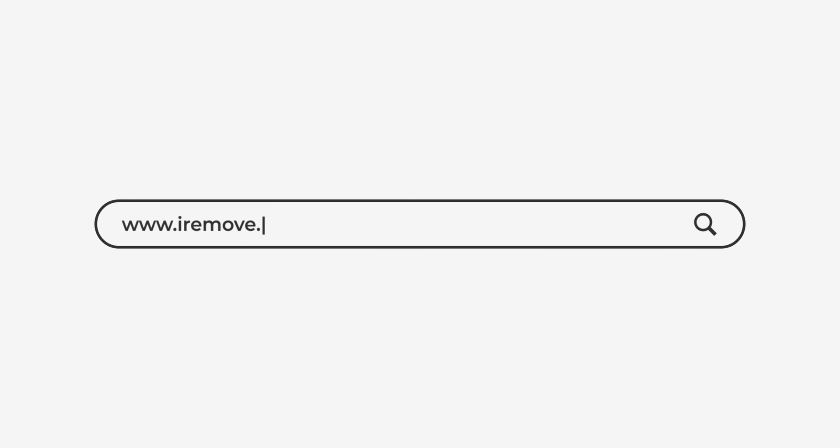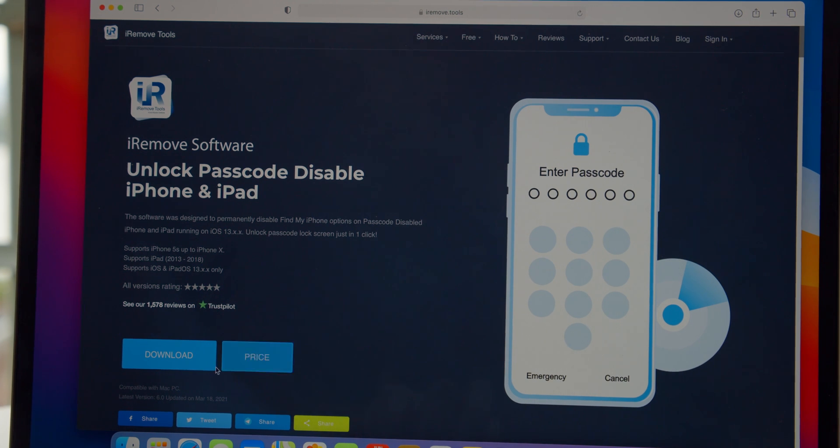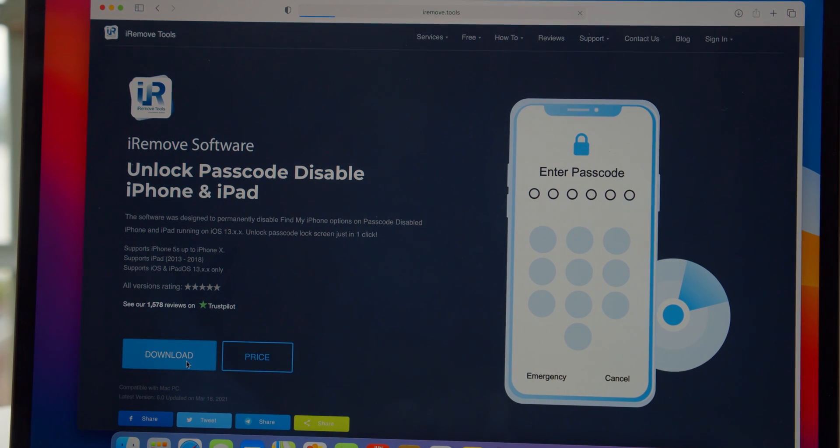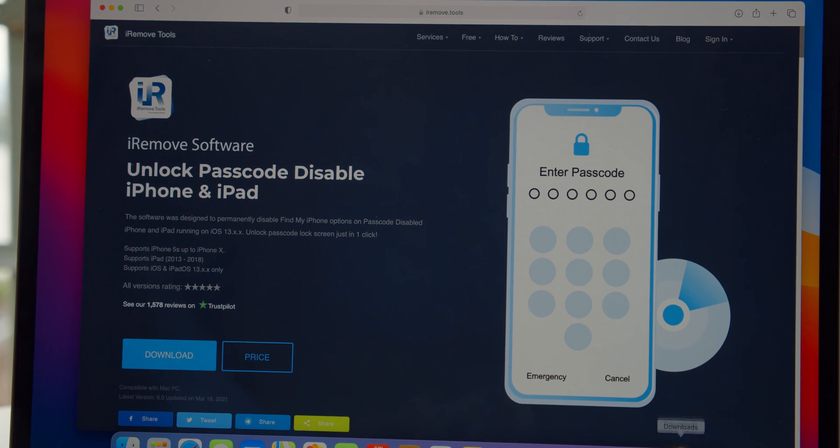Open iRemove.tool site in a browser. You can read about different services and visit the webpage devoted to unlocking a password disabled iPad and iPhone. On the Software Service webpage, press the download button to get the tool.